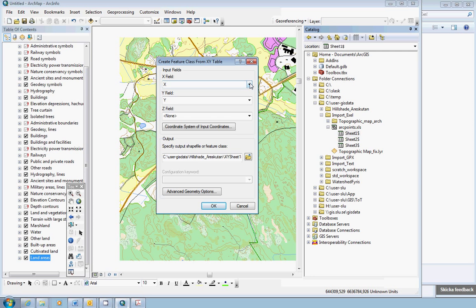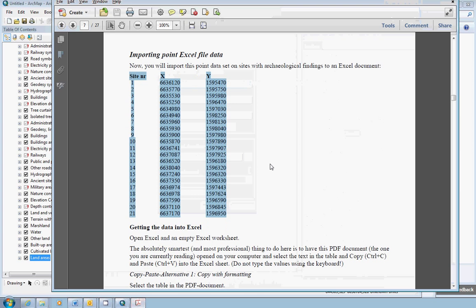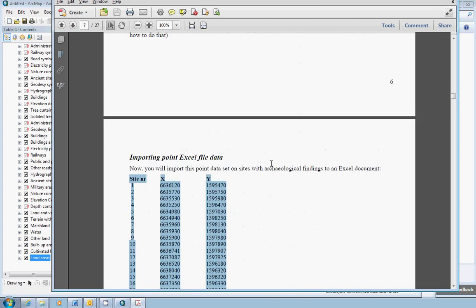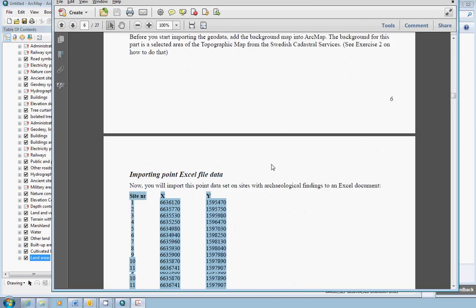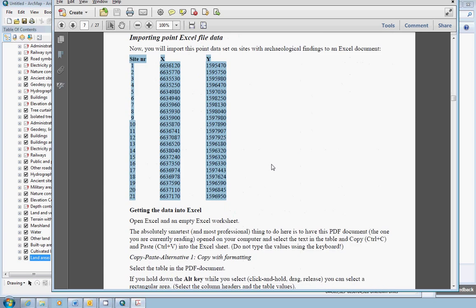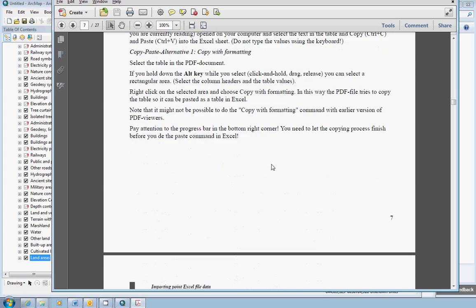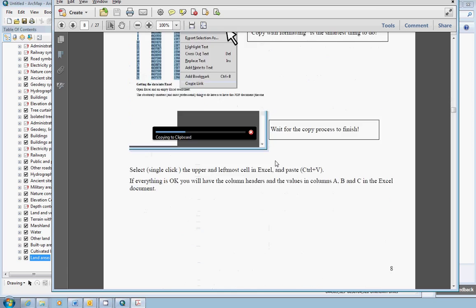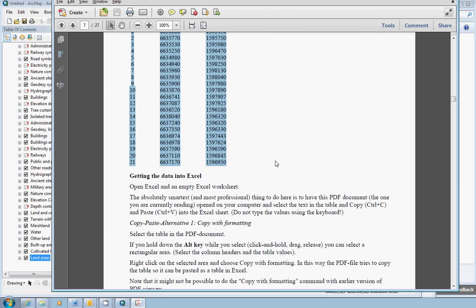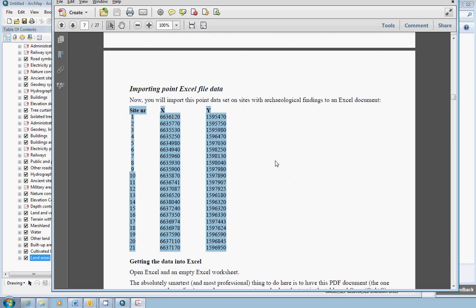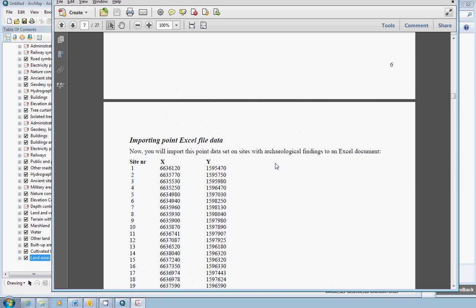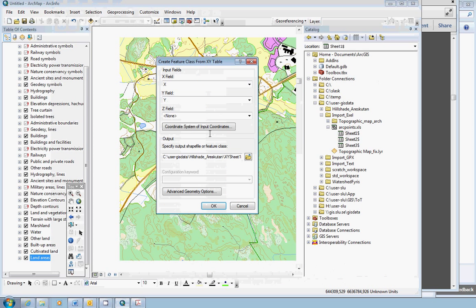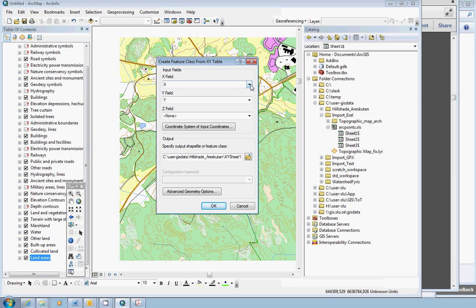Now this point dataset, if we go back to the PDF file, you have to check what reference system was used for the point data. In this case we know that this point data is defined in the previous national grid in Sweden, and that is RT90.